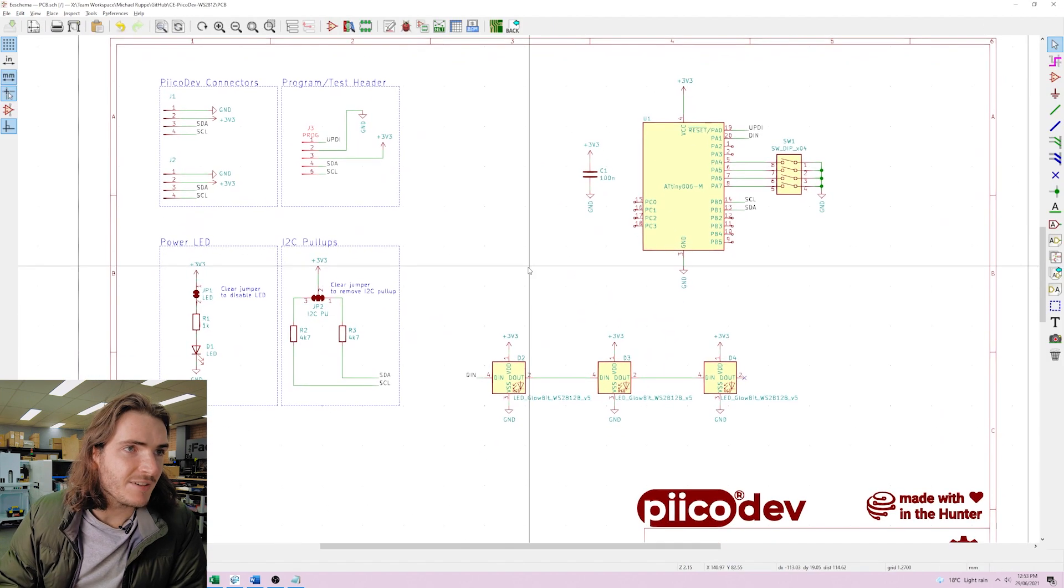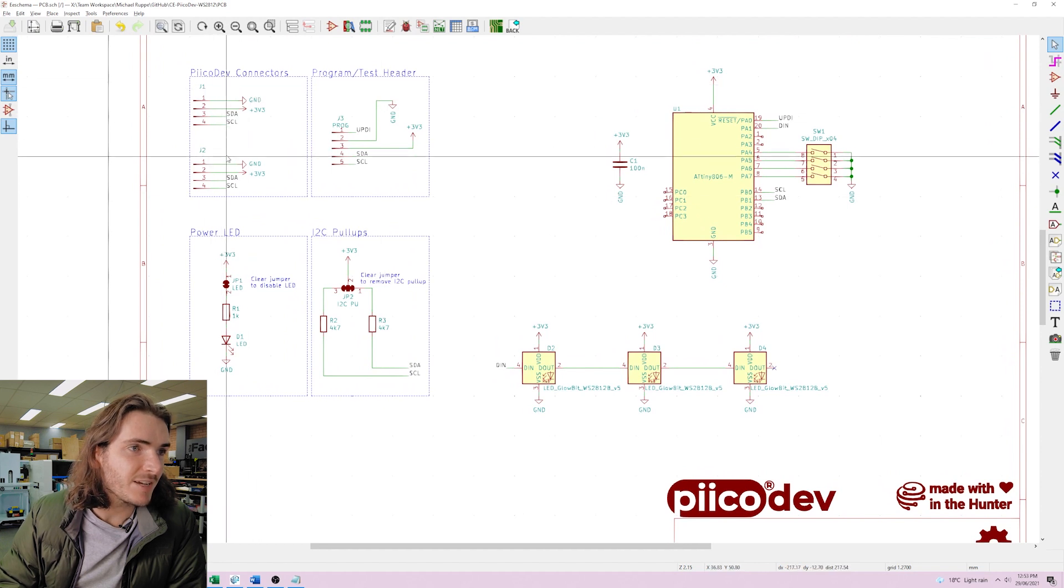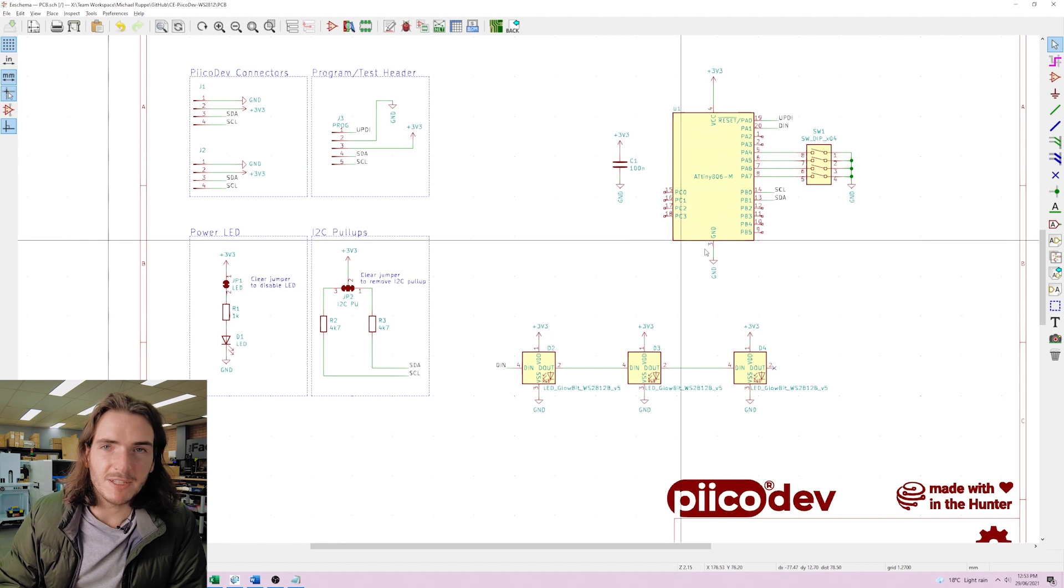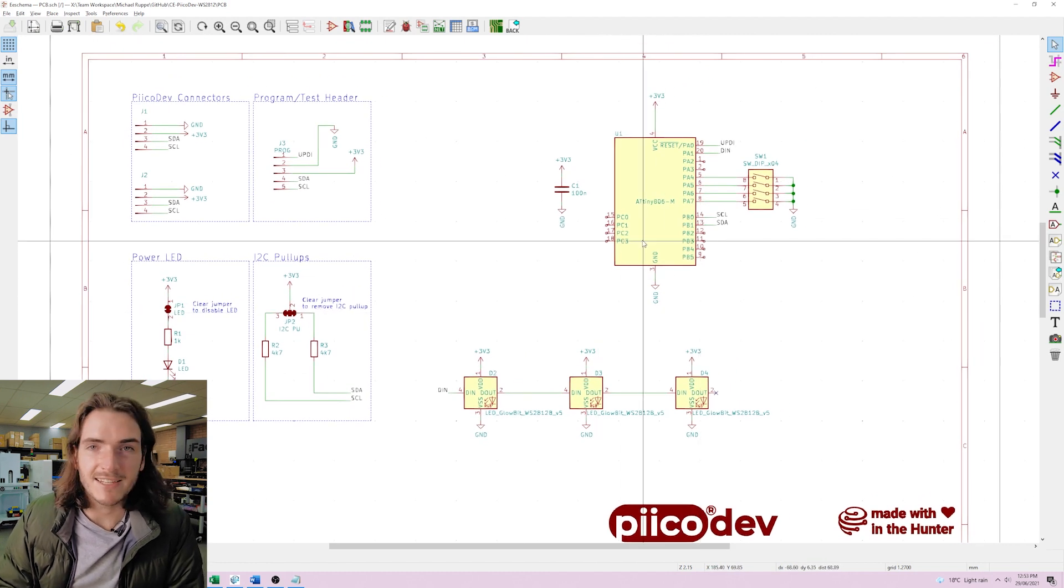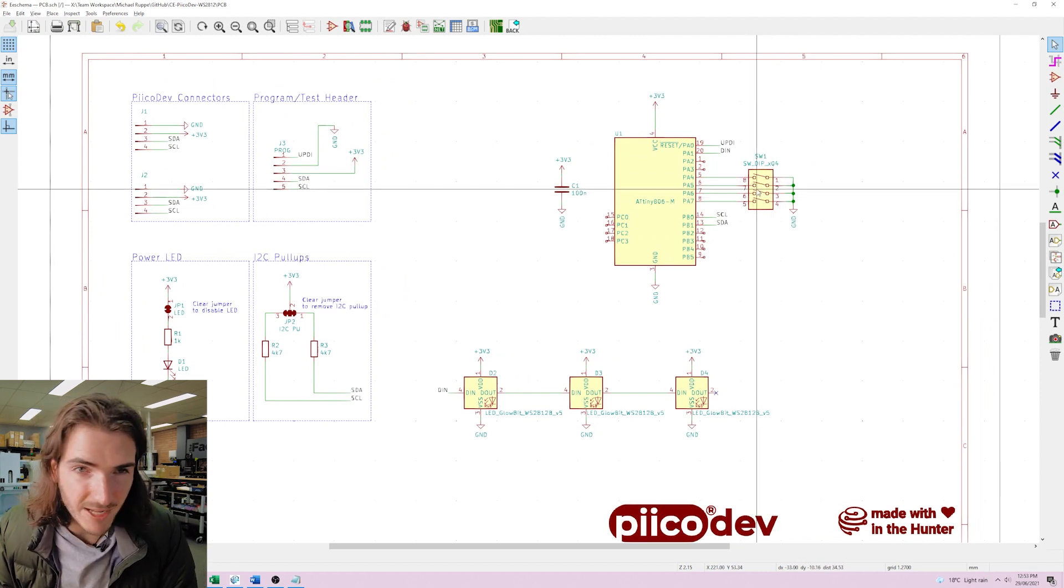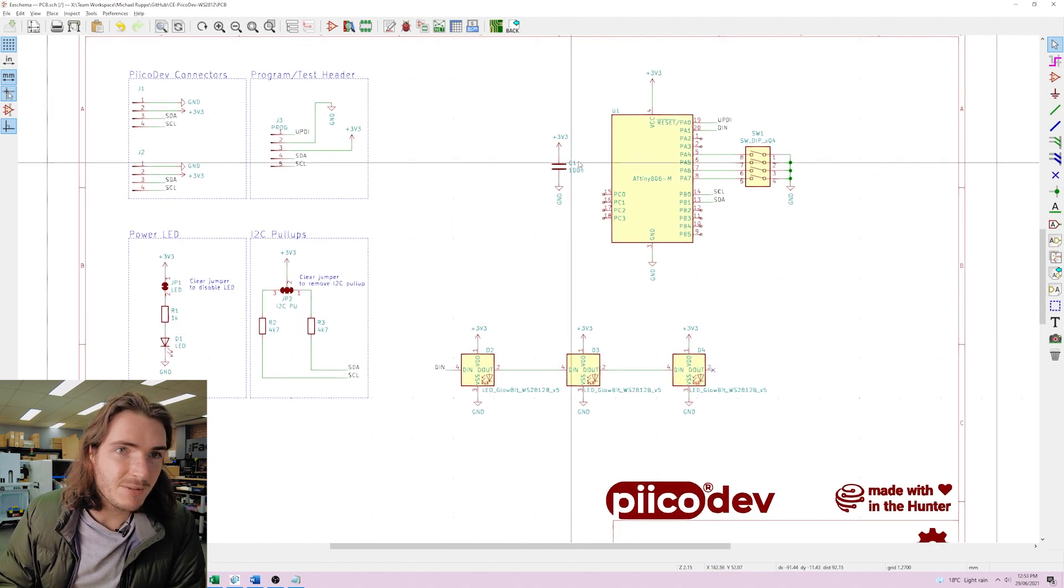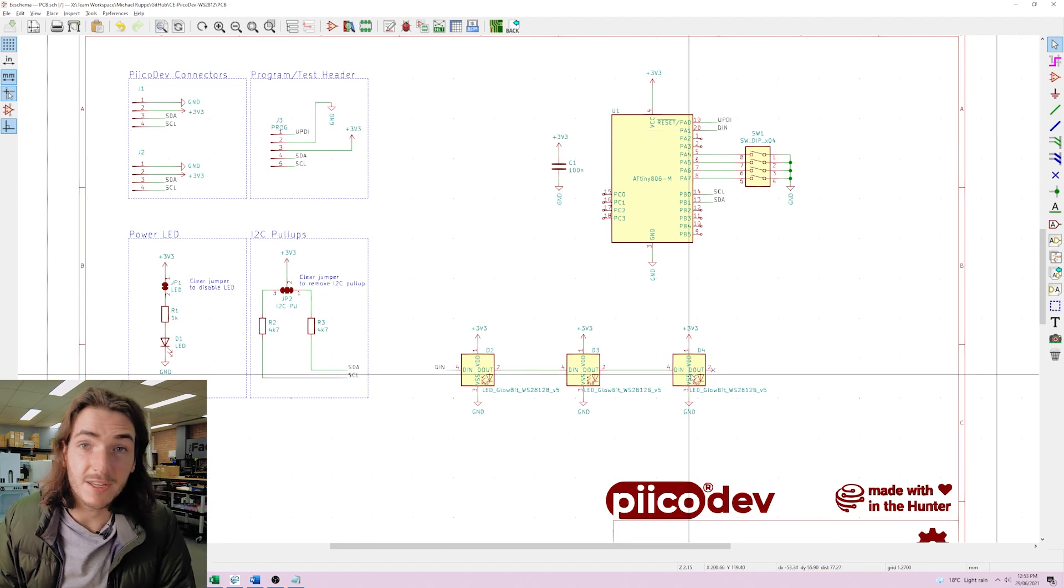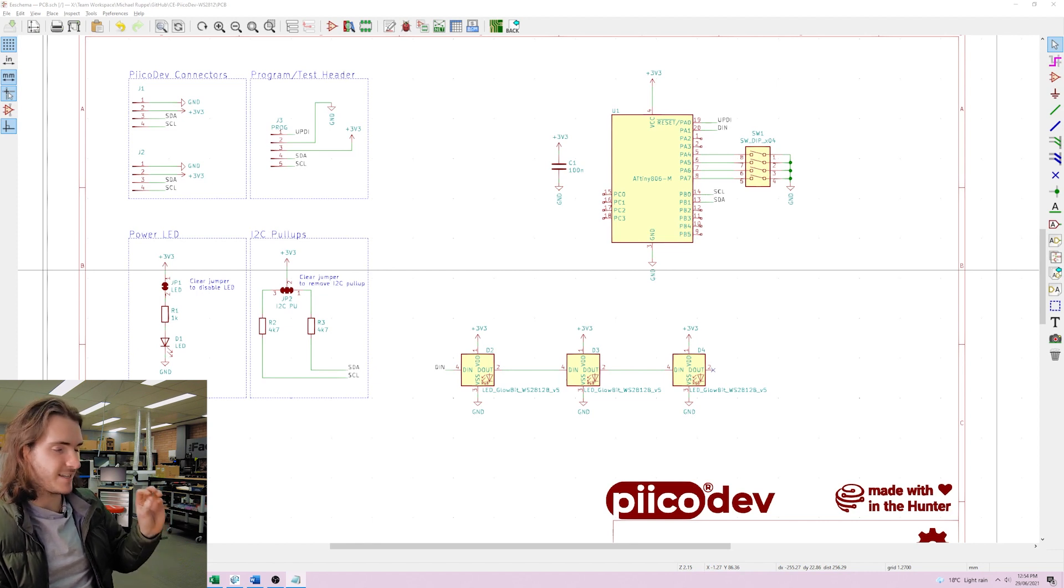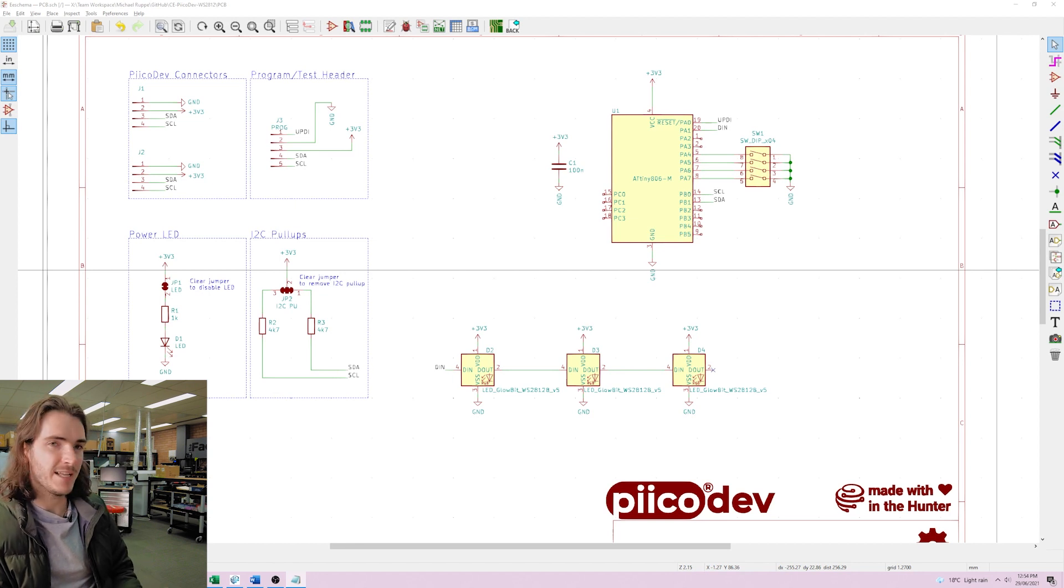If you've taken a look at any of our open source schematics already this will look pretty similar. We've got the PicoDev connectors, the power LED, some pull-up resistors but this is really where the meat of the project is. We've got an ATtiny in this case an 806 connected to some dip switches. That's ostensibly for some address setting but I have some further thoughts on that to come. And then here we just have a digital pin connected to a string of three GloBit LEDs. So this looks and feels pretty similar to where we left off in the previous video about this topic where we just had an ATtiny connected to a couple of addressable LEDs.